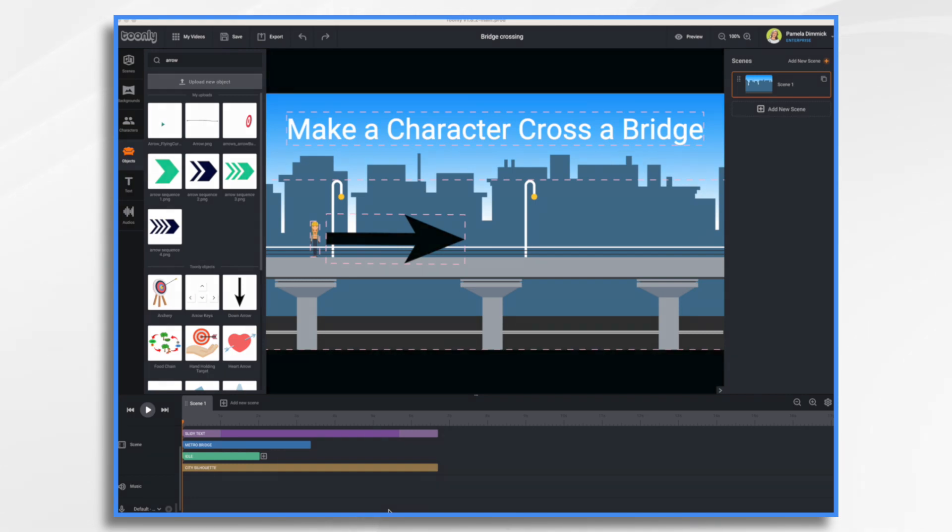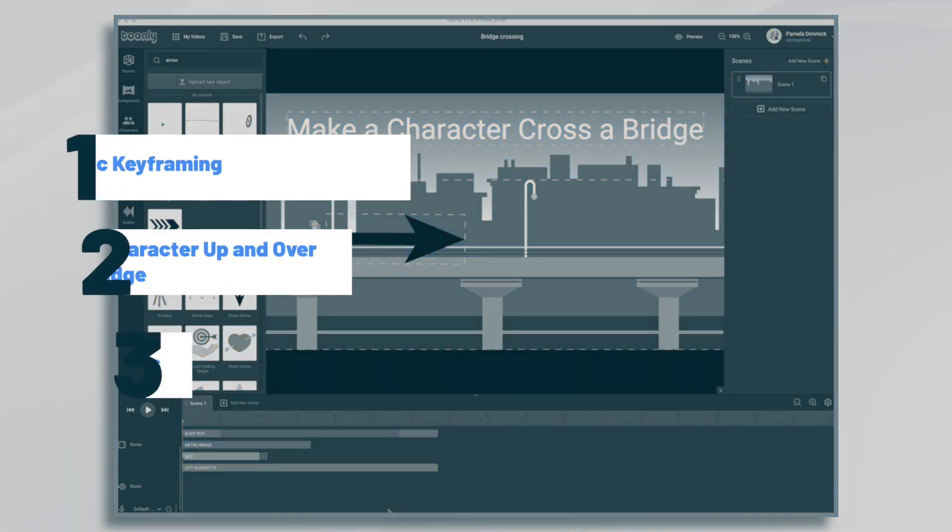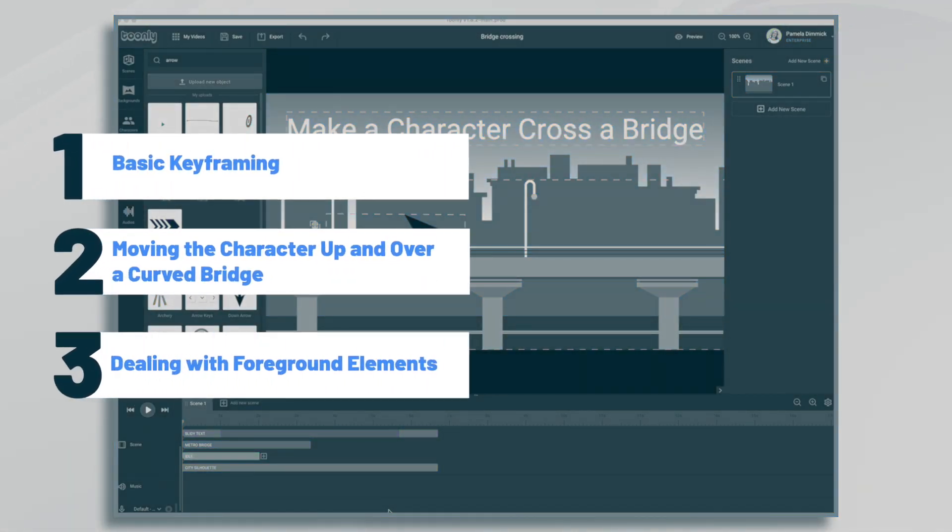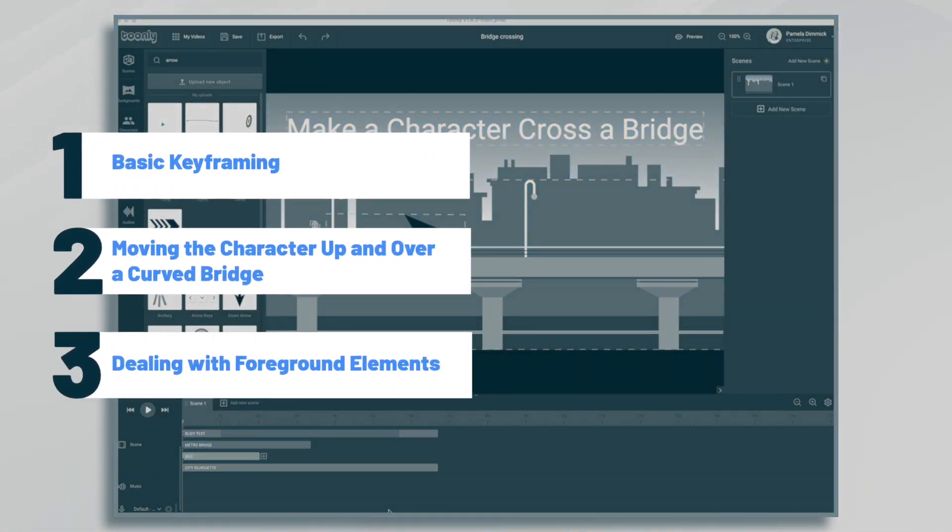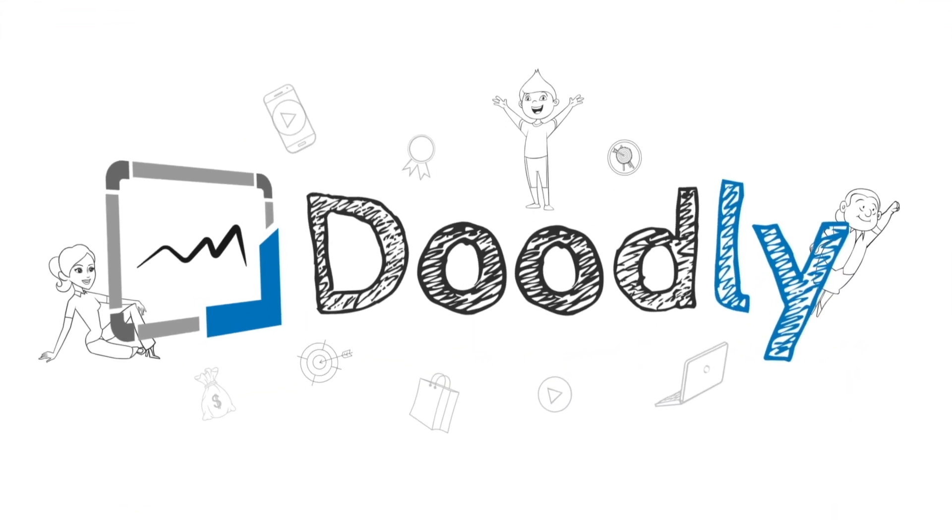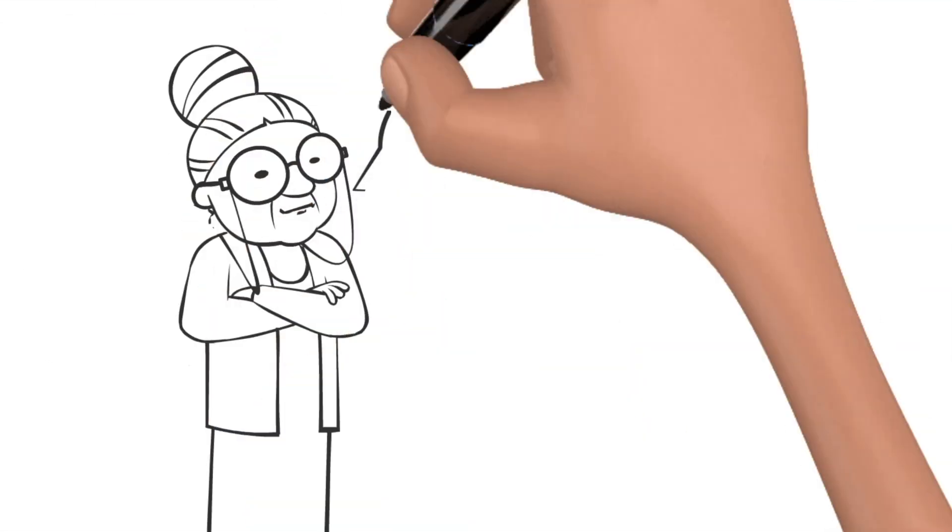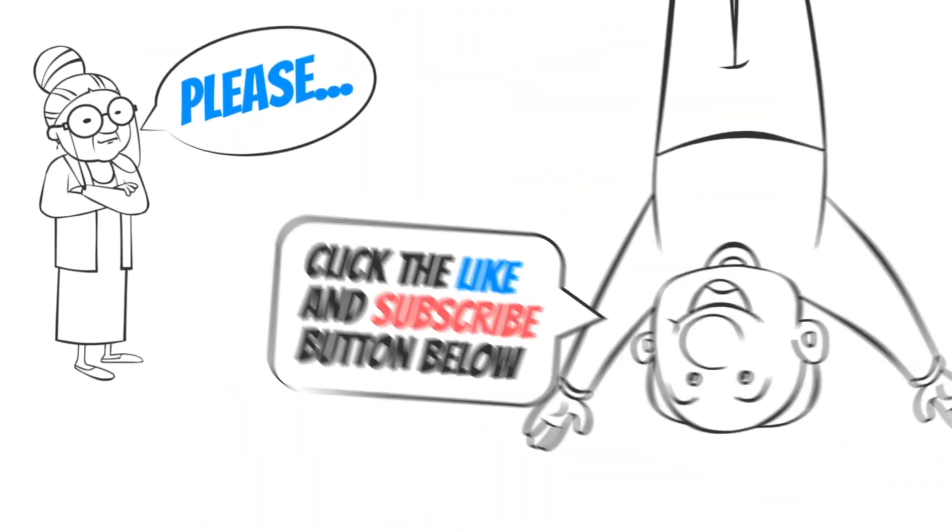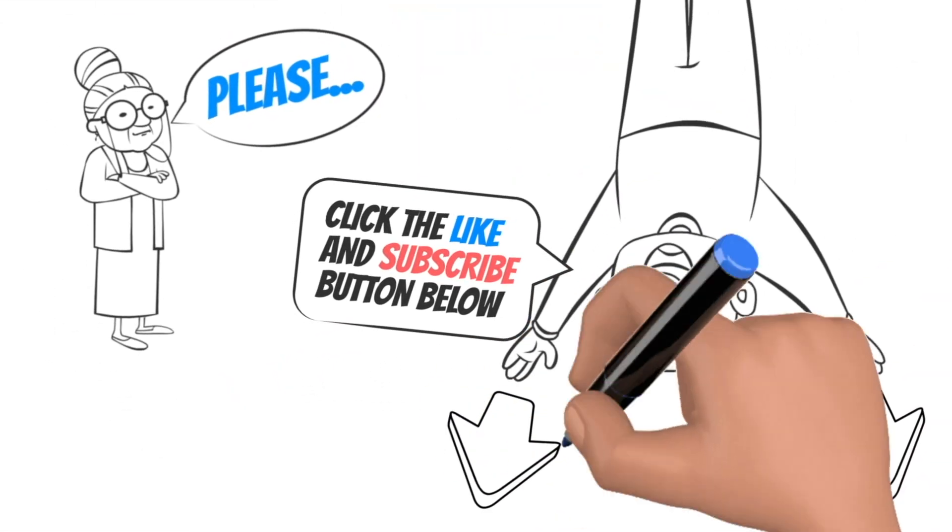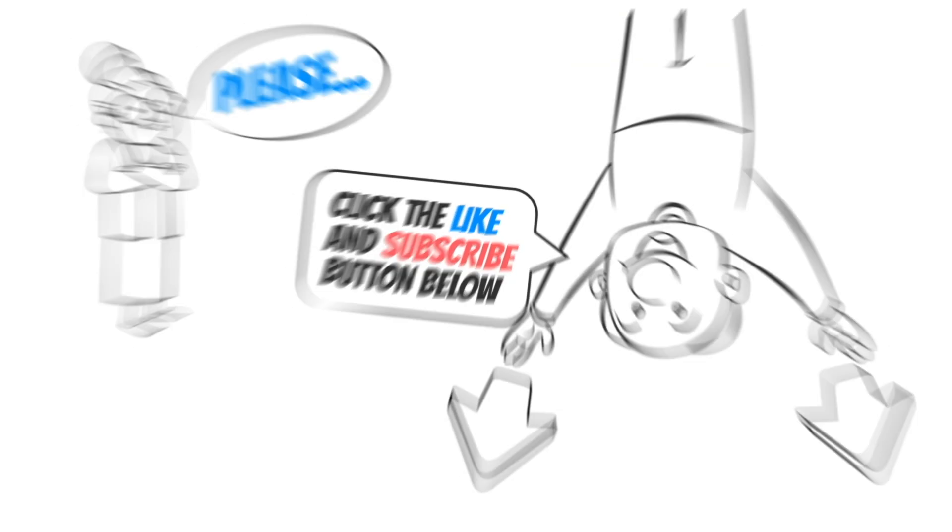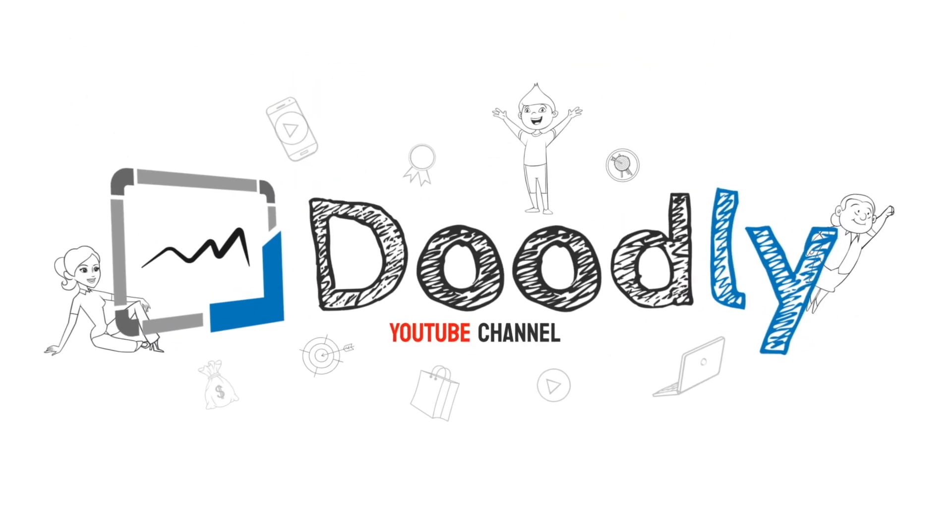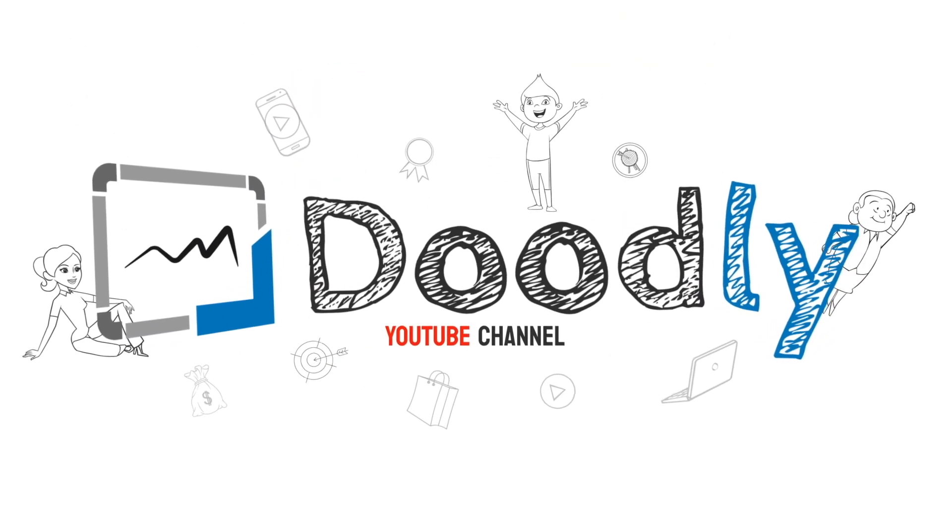Hi, it's Pamela. In this tutorial, we will make a character cross a bridge in Toon Lee. Hey, and welcome to the official Doodly YouTube channel. If you enjoy our content, please click the like and subscribe button below. Now let's get straight to the video.